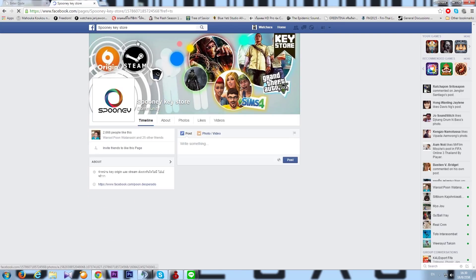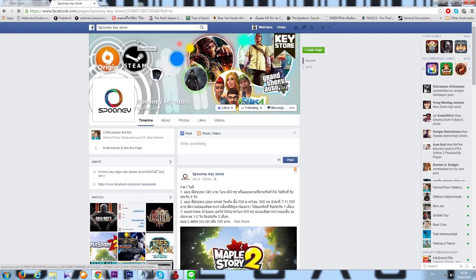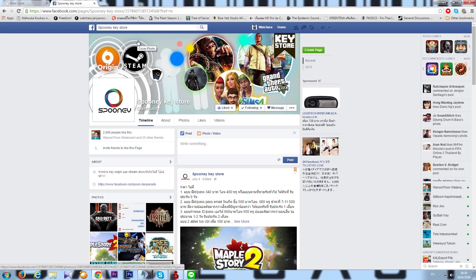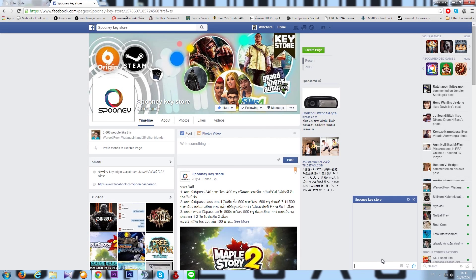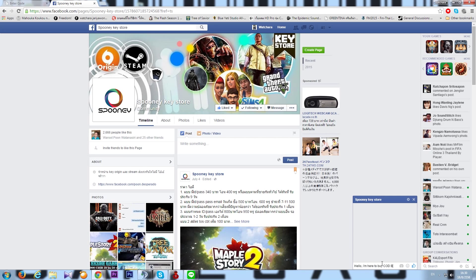Go into it. It will be in Thai, obviously, because this is a Thai community market, paid store, whatever. But good news for you guys is that they all actually speak English. So just message them and type in, hello, I'm here to buy Call of Duty Black Ops 3 beta key. How much would it cost?